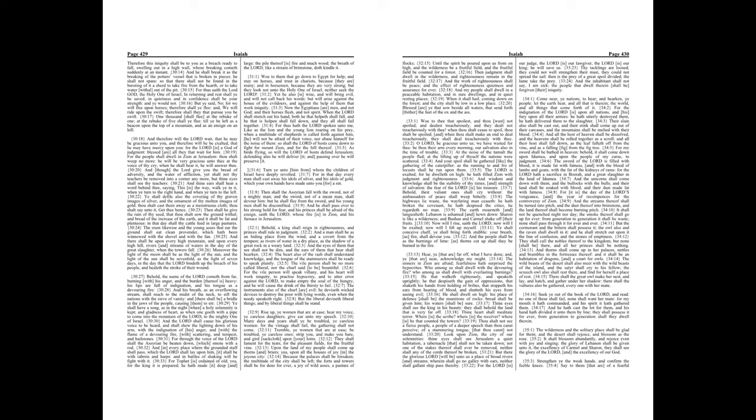Hear, ye that are far off, what I have done, and ye that are near, acknowledge my might. The sinners in Zion are afraid, fearfulness hath surprised the hypocrites. Who among us shall dwell with the devouring fire? Who among us shall dwell with everlasting burnings? He that walketh righteously, and speaketh uprightly, he that despiseth the gain of oppressions, that shaketh his hands from holding of bribes, that stoppeth his ears from hearing of blood, and shutteth his eyes from seeing evil. He shall dwell on high, his place of defense shall be the munitions of rocks, bread shall be given him, his waters shall be sure.